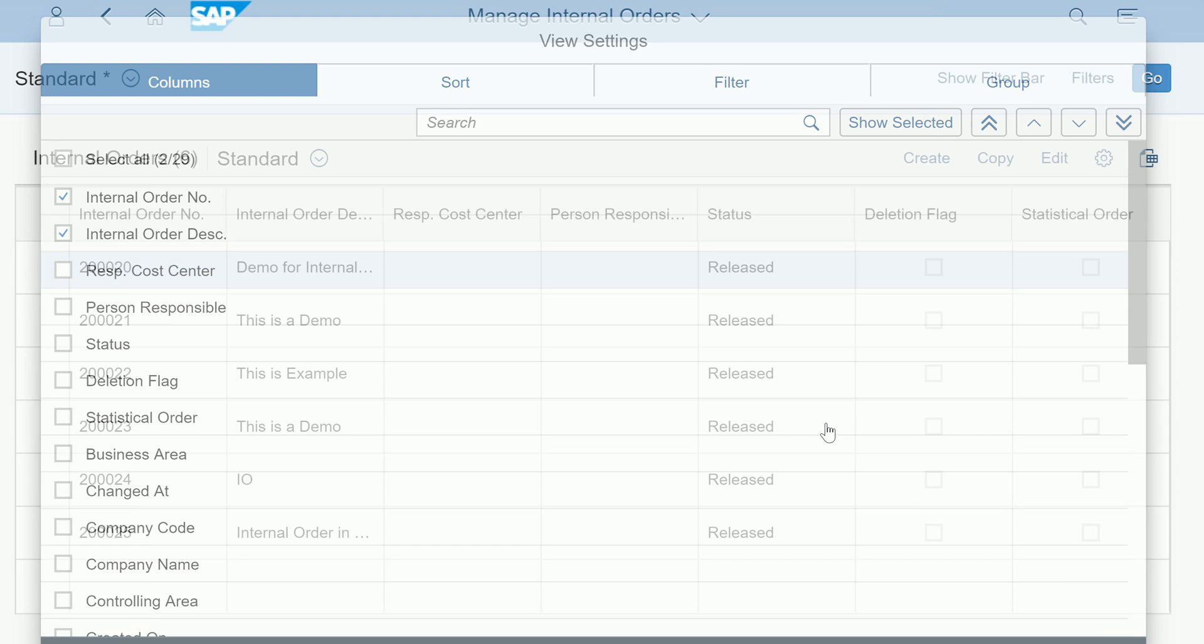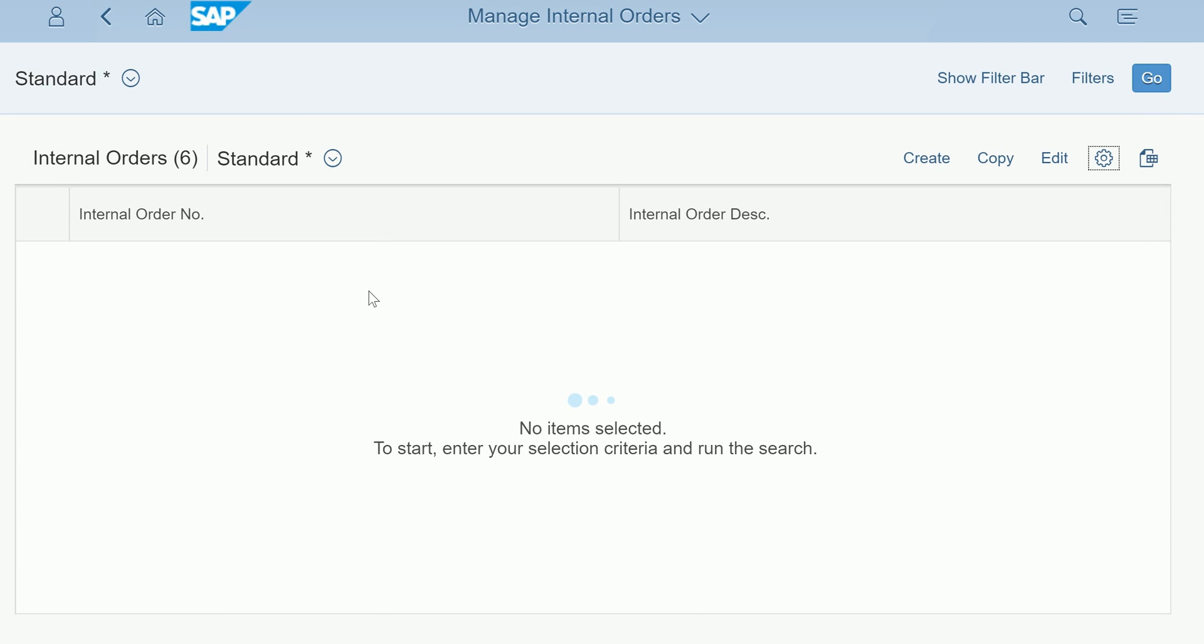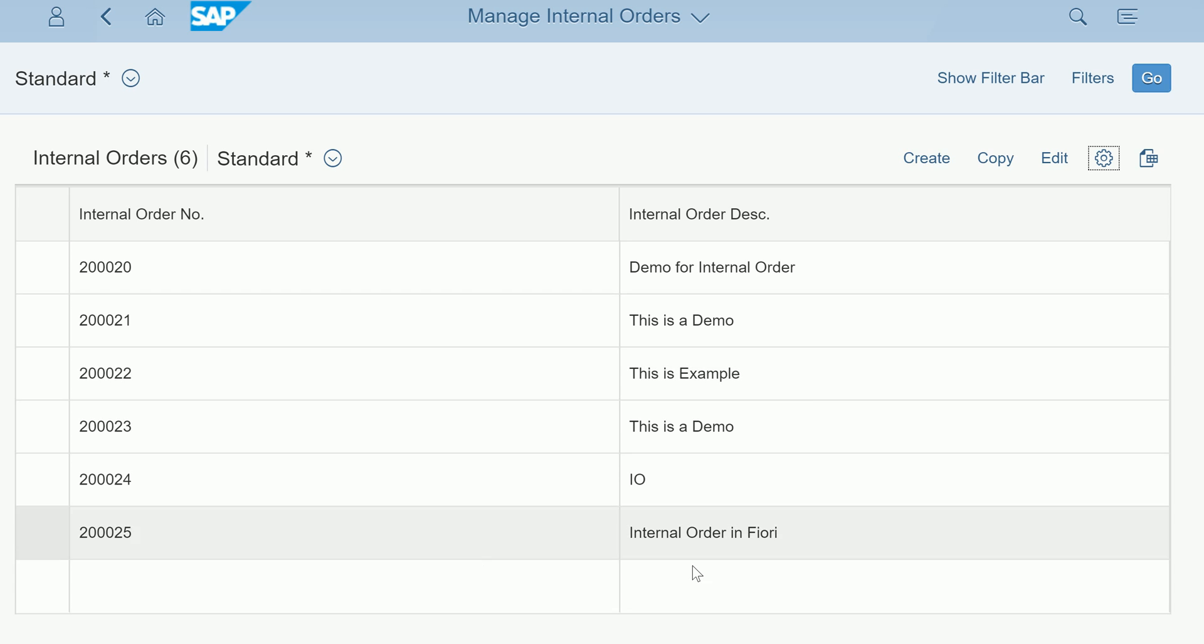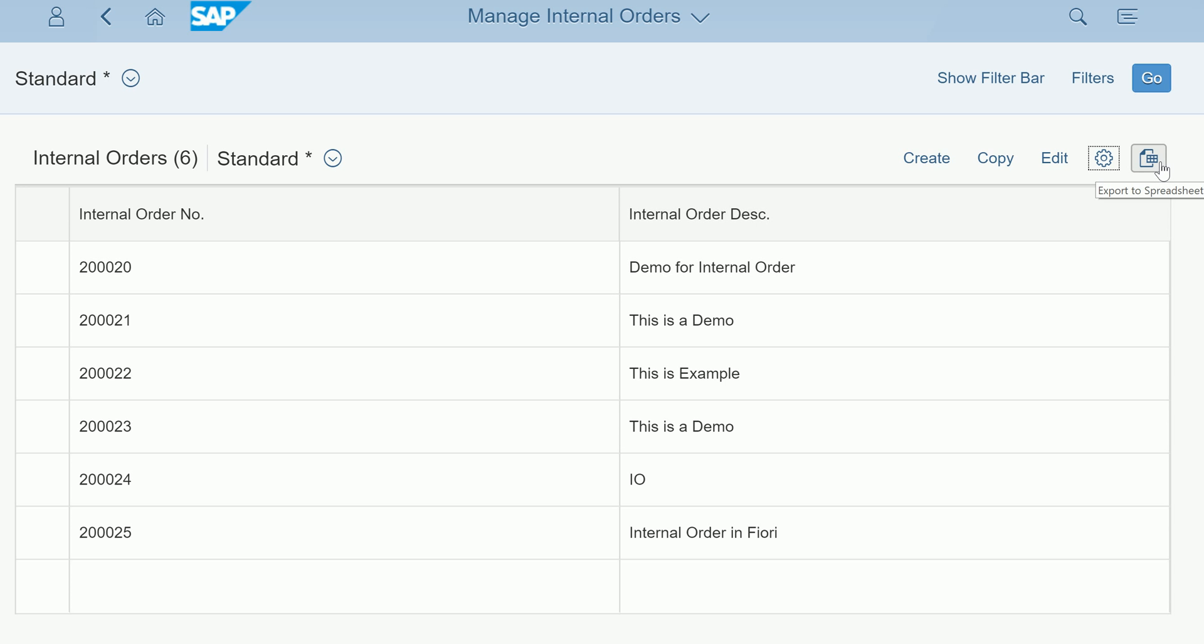For example, if I don't want status column, statistical order indicator, persons responsible, deletion flag and all other elements, if I have only two selected then only two things will appear. You see the more columns you select, the more columns are accommodated here.